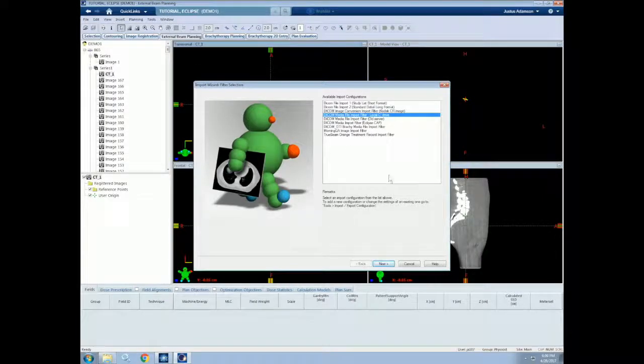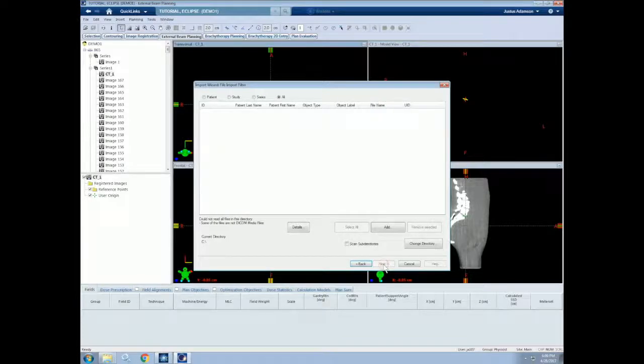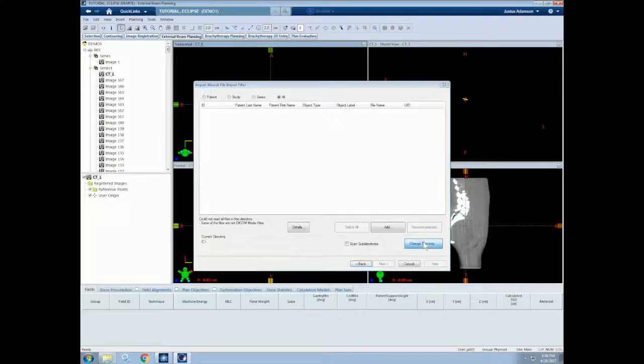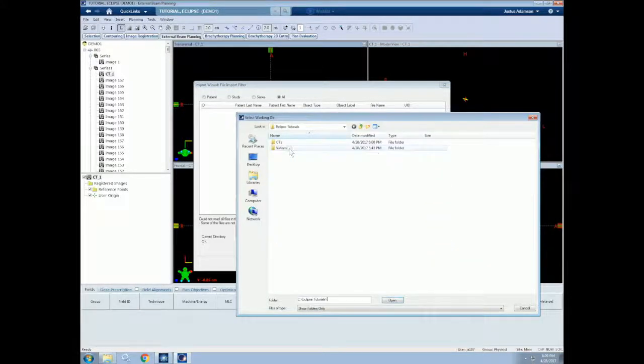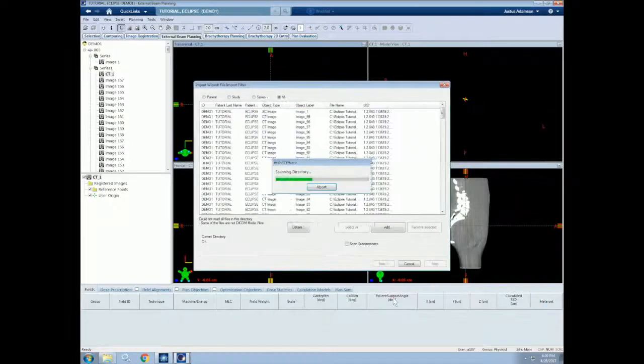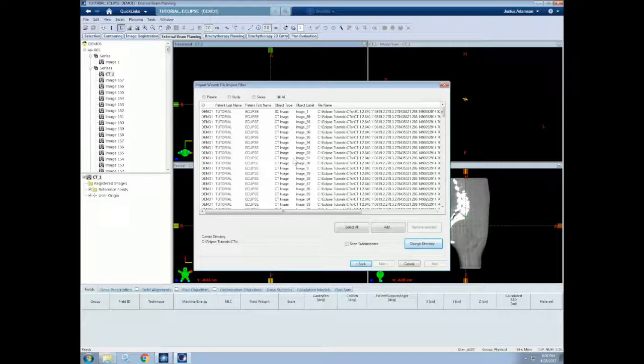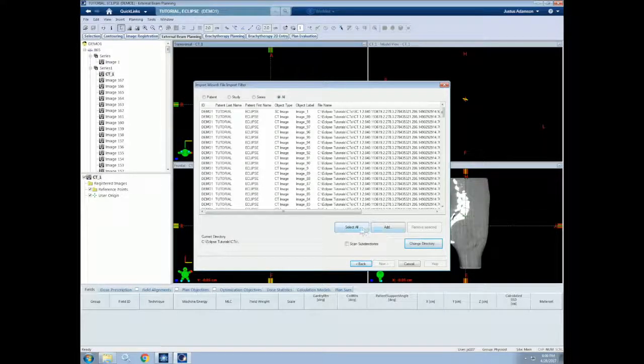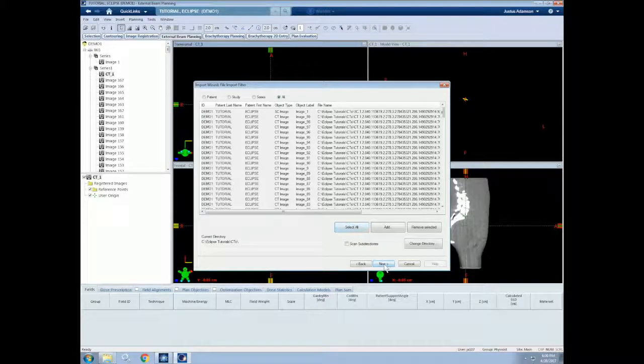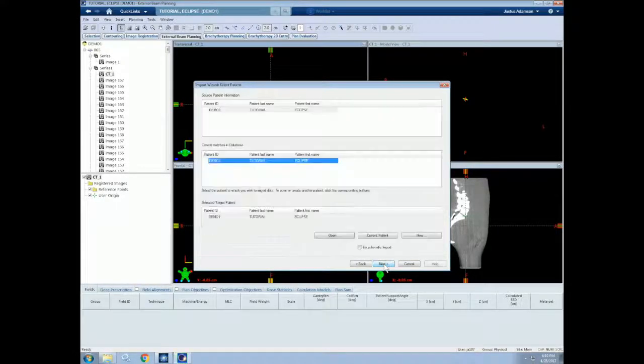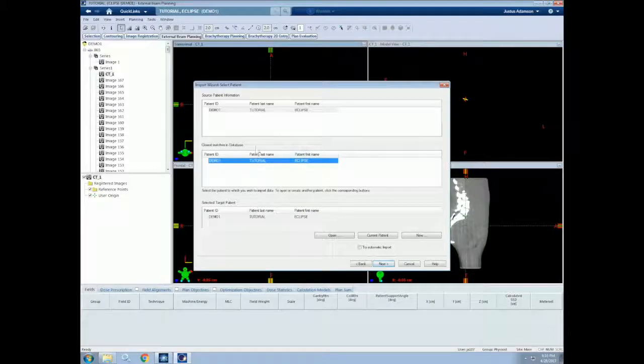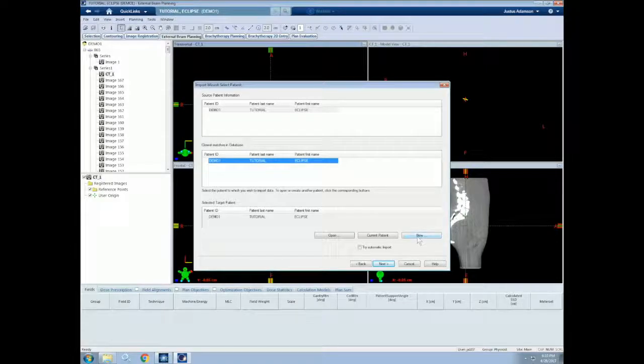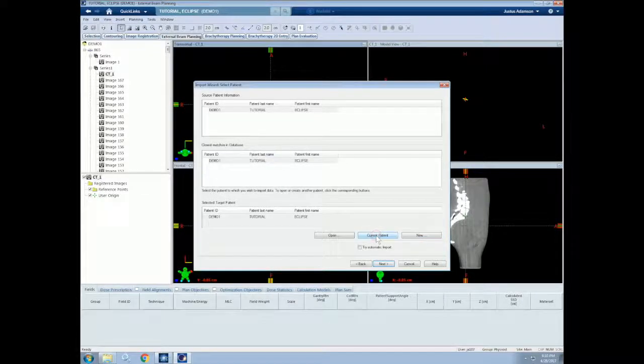We can now select the directory that we would like to look in. We can then change the directory to a specific folder that we are interested in. We'll open that folder and then all of the CT images in that folder will pop up. We can select all and then go to the next step. We can now select the patient that we would like to put these images into. As we did before, we can select a new patient or we can just do current patient, which is the one that we have open right now.